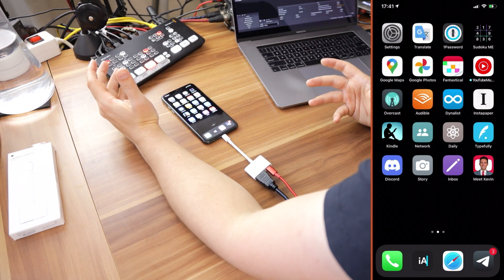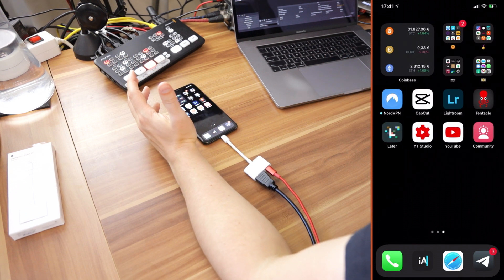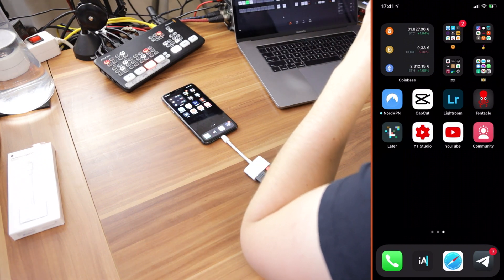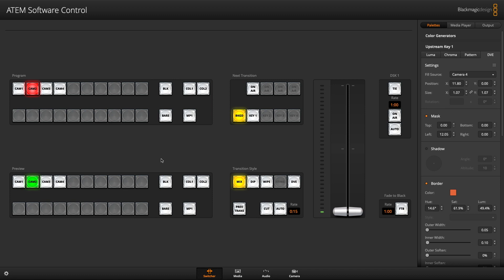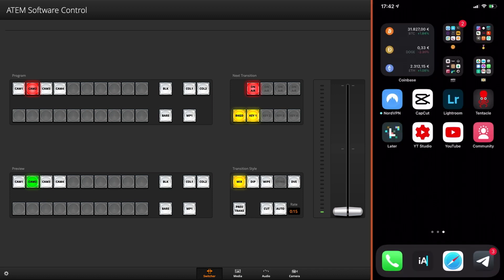That way you can create something like I have here on the screen with the picture-in-picture and an overlay with the upstream keyer. To set a picture-in-picture up like this, we switch back to the computer. Here in the ATEM software control, you want to go to upstream key one and then go to DVE. If you have an ATEM mini extreme you might also have other upstream keyers. Then under fill source, select which of the HDMI ports your phone is connected to, position it wherever you want, and set the size. The numbers I have set up are positioned all the way to the right, scaled from top to bottom so everything the normal phone screen shows is visible.